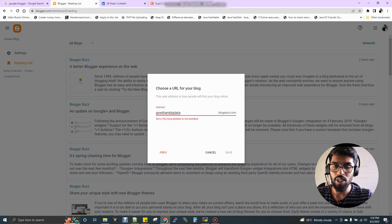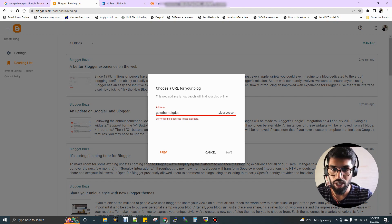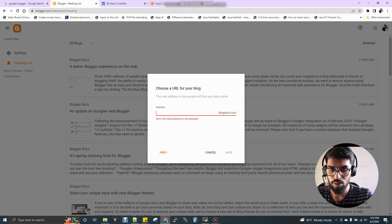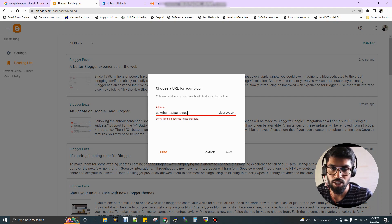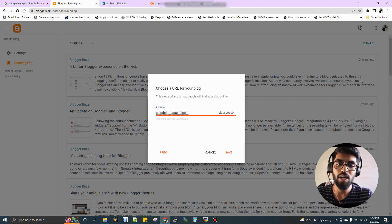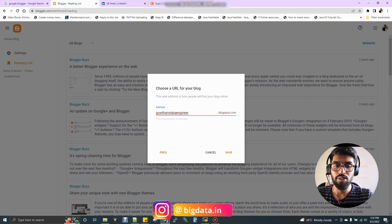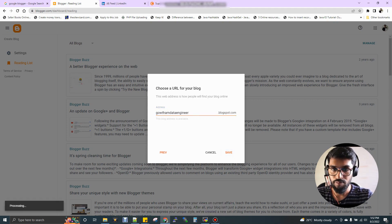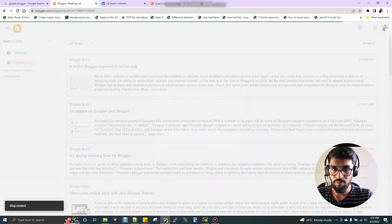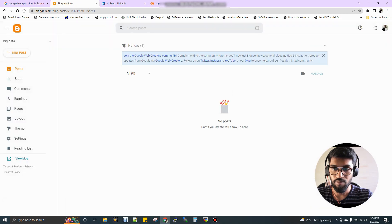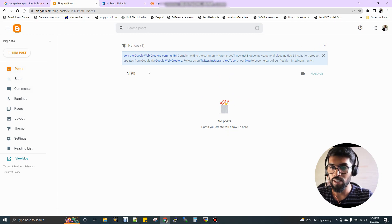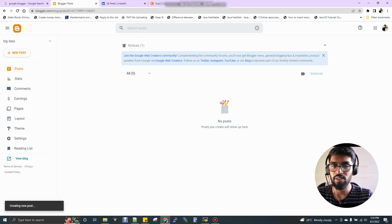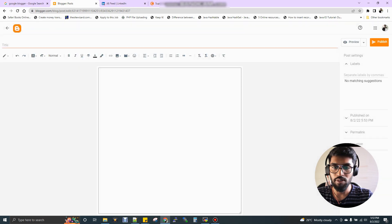If you see, this particular address is already taken. So what I'll do, I'll just change this to gautambigdataengineer. This particular name is available. Let me save this file. Now my page got created. You are within your domain now. You can see there is an option called new post. Just click this new post option.